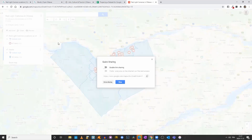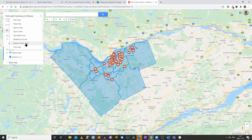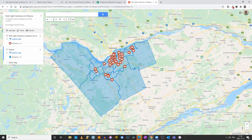Once you're done, you can click on Share, enable link sharing, and make the map public. You can share it to your drive. If you click the three little dots, you can export your map as a KML or KMZ, or embed it on your site. Clicking 'Embed on my site' gives you an iframe you can copy and paste, and modify the width and height using HTML and CSS. We now have two layers: one with the 55 red light camera locations as of 2018, and another with the different wards.